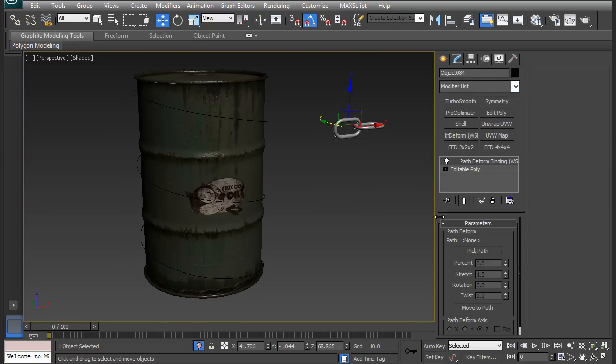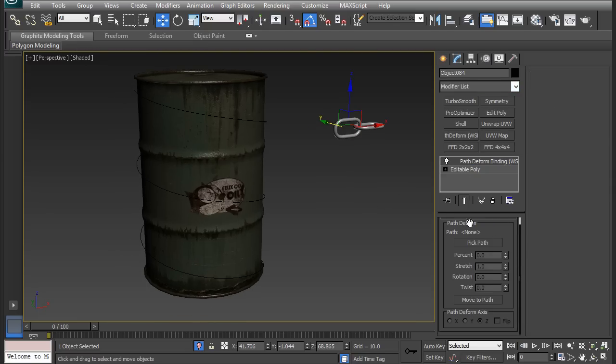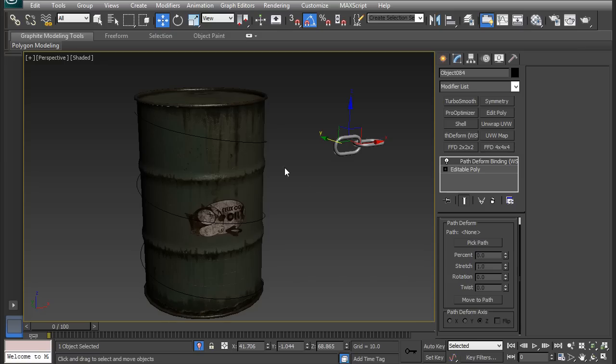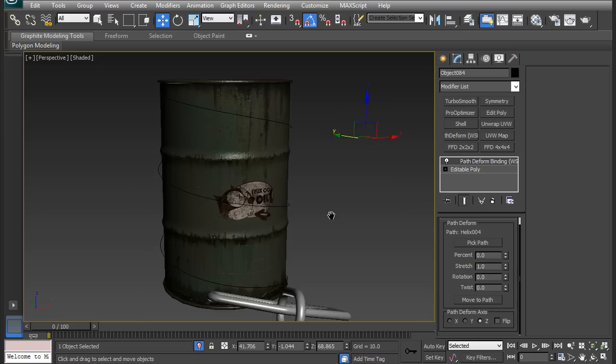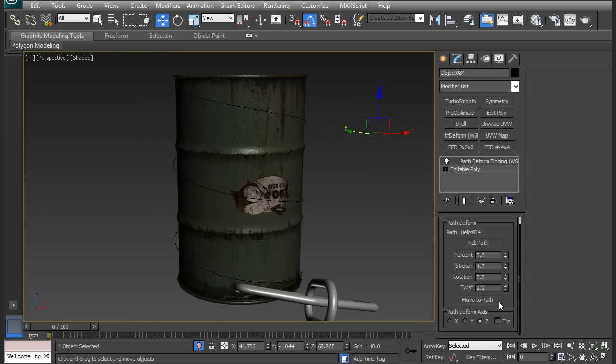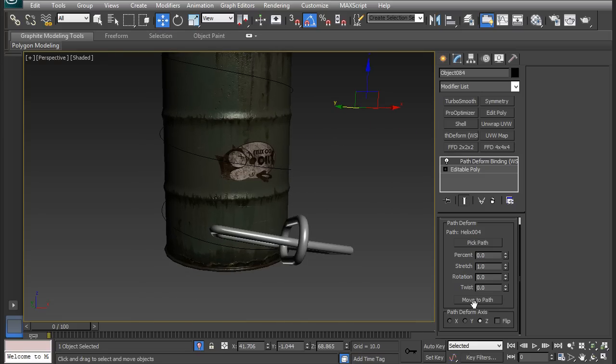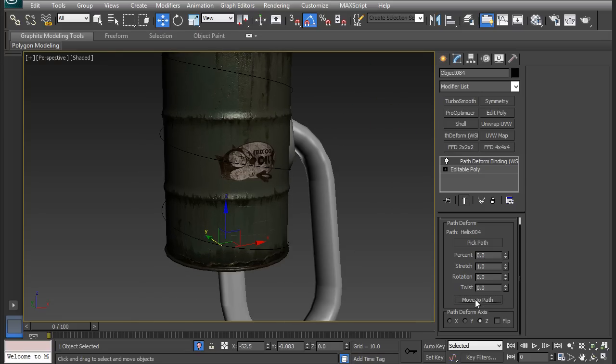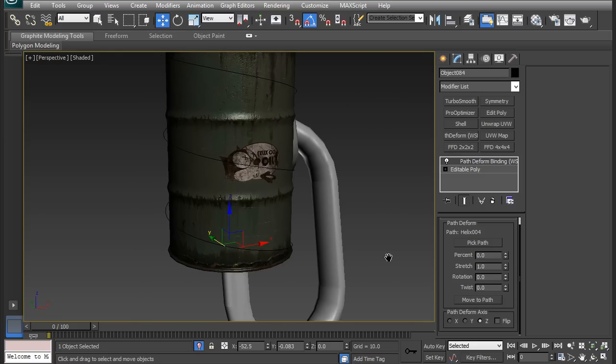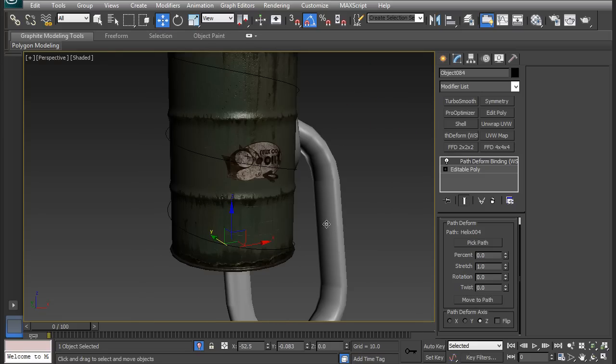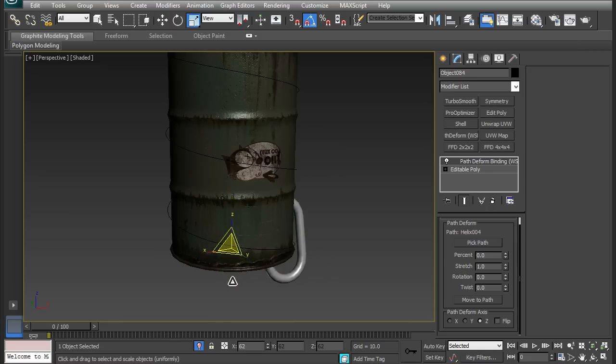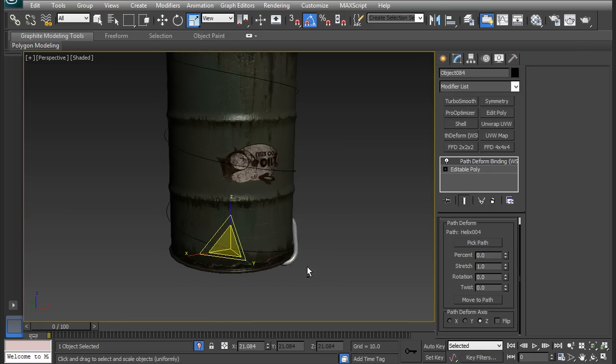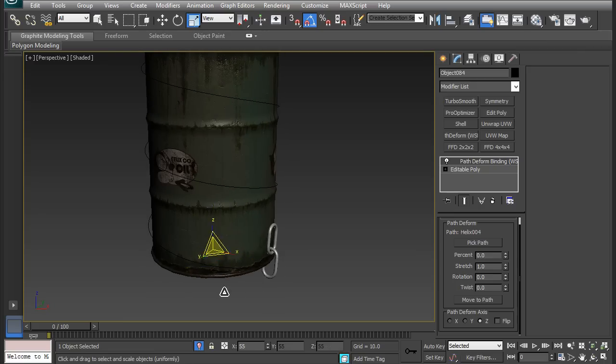Click path deform, and it's going to give you these options. I want it to follow this spline. I'm going to pick the path and then click the spline. It's going to move and stretch. I'm just going to click move to path, which will fix it. The scale is kind of like a bug, I just scale it back down. Seems good enough.